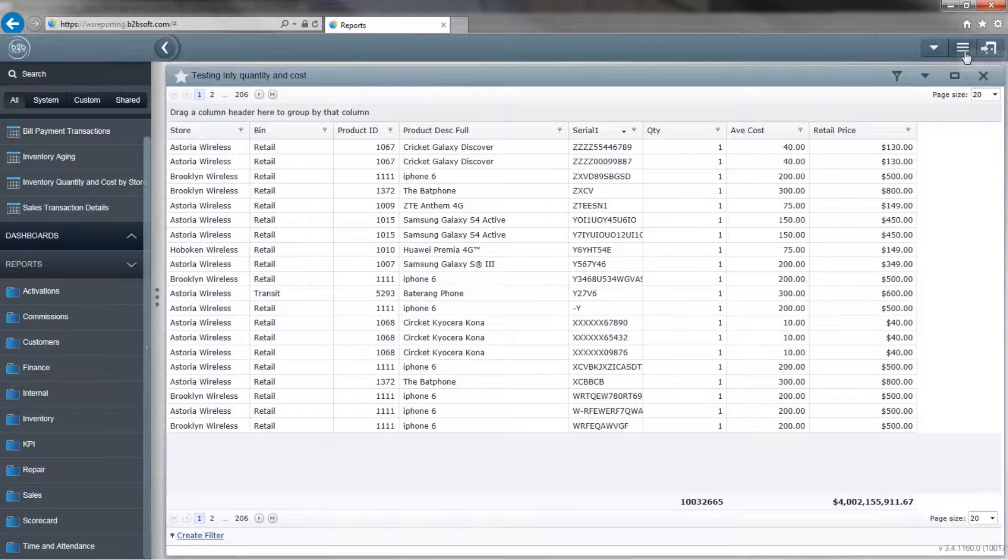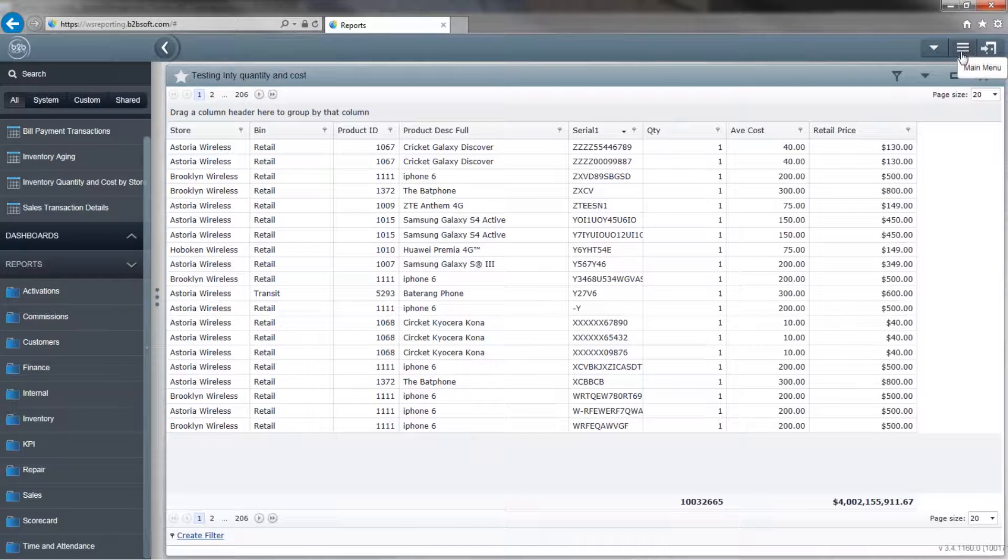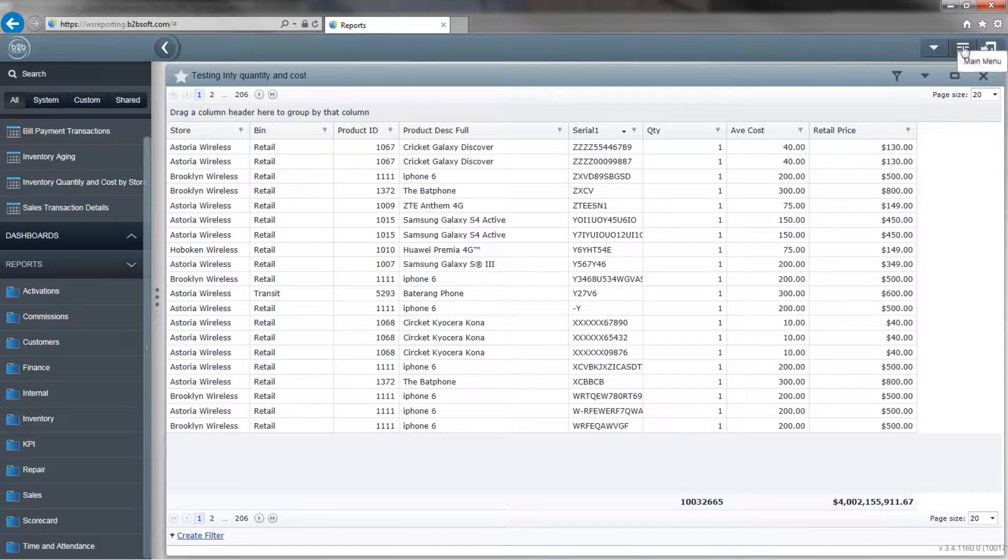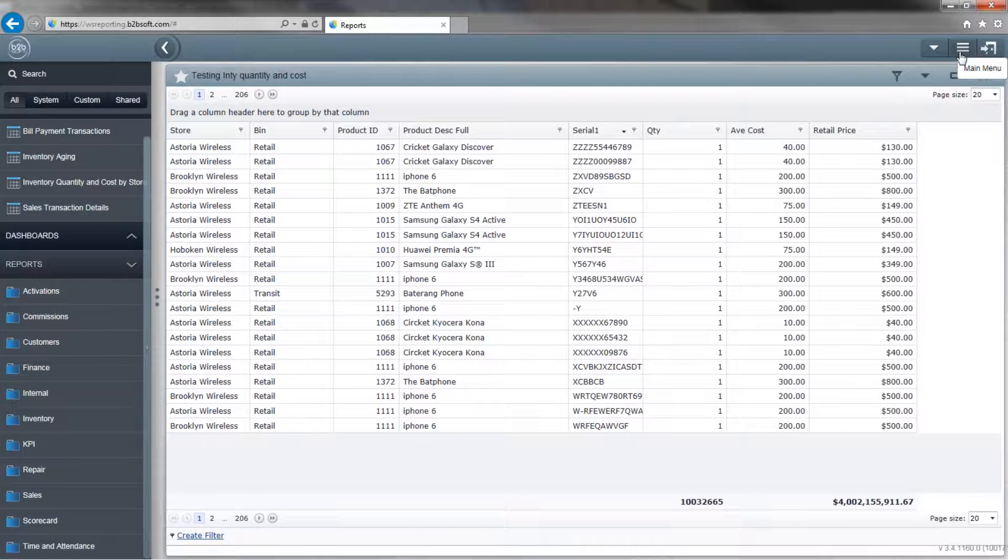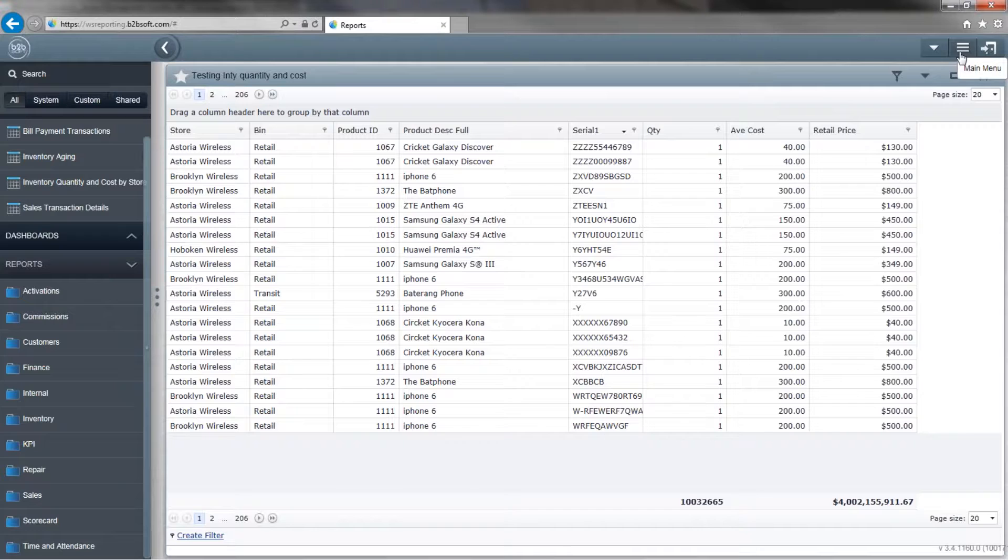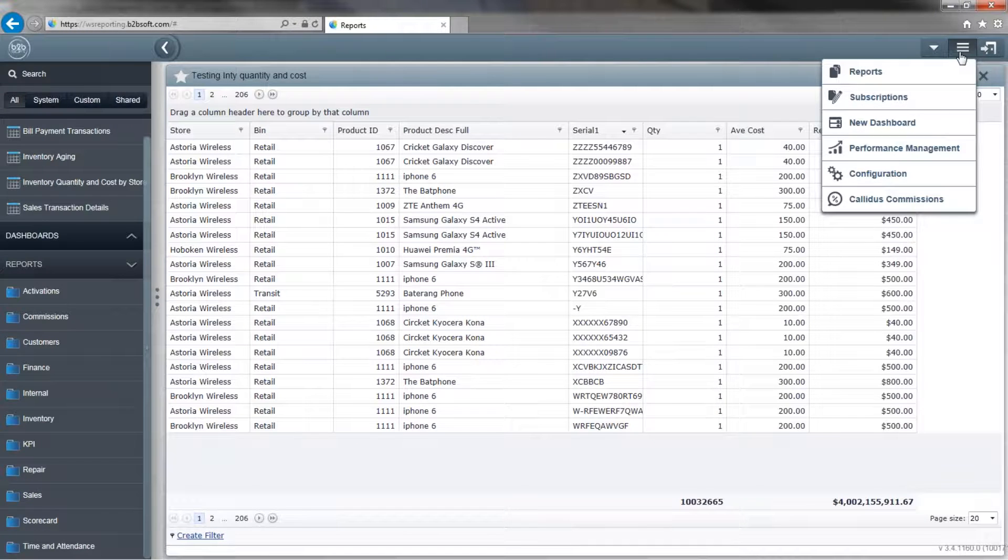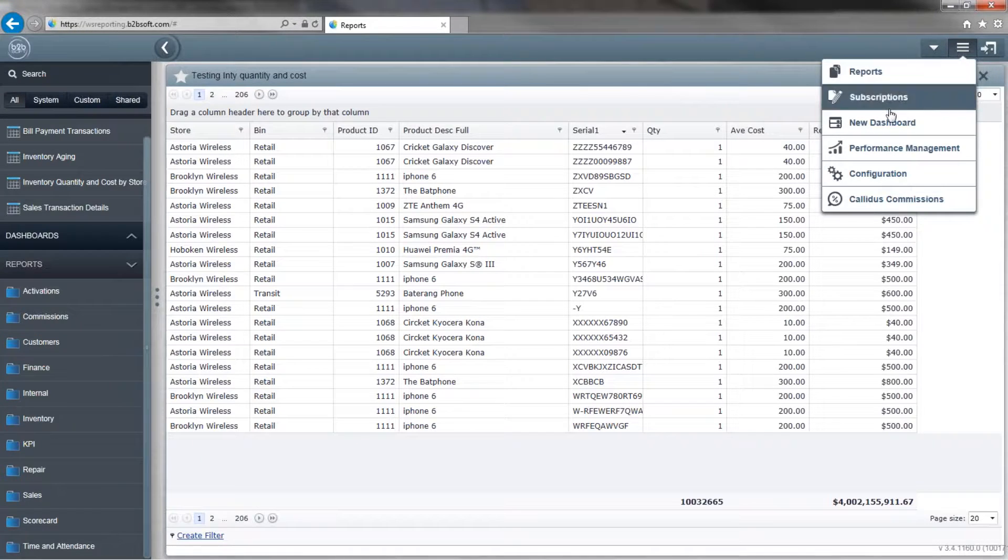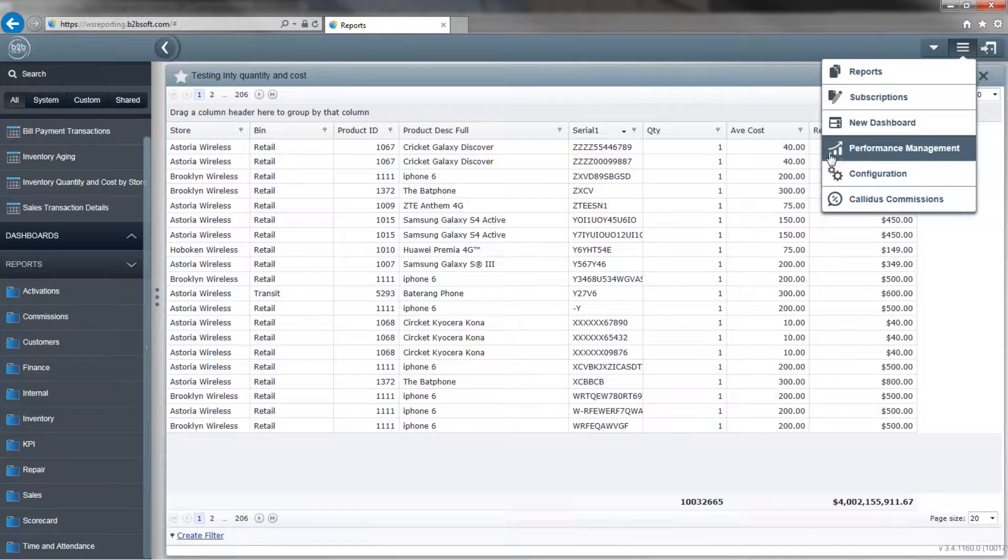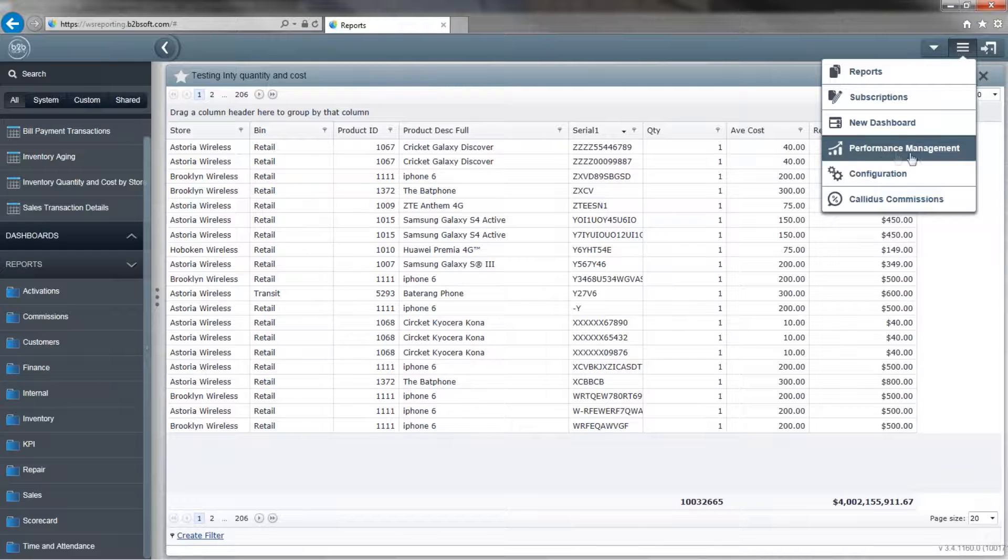So to get to the KPI, you go to the upper right-hand side and click on these three lines that says Main Menu. Once here, you're going to go down to Performance Management.